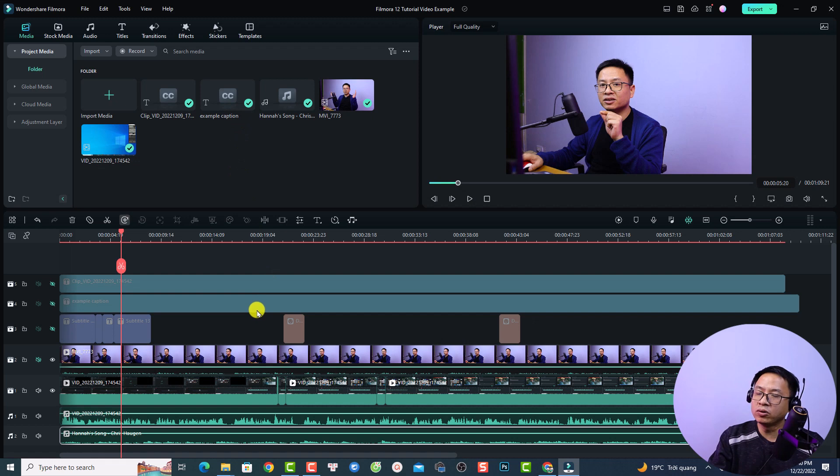Hi guys, welcome to another tutorial on my channel. In this video I'm going to show you how to add subtitle or closed caption to your video with Filmora 12. I'm going to show you two ways to add subtitle to your video easily with Filmora 12, and it is exactly the same way you can add subtitle with Filmora 11 or Filmora 10. I just want to renew my tutorial so that new users can understand how to add subtitle to their video.